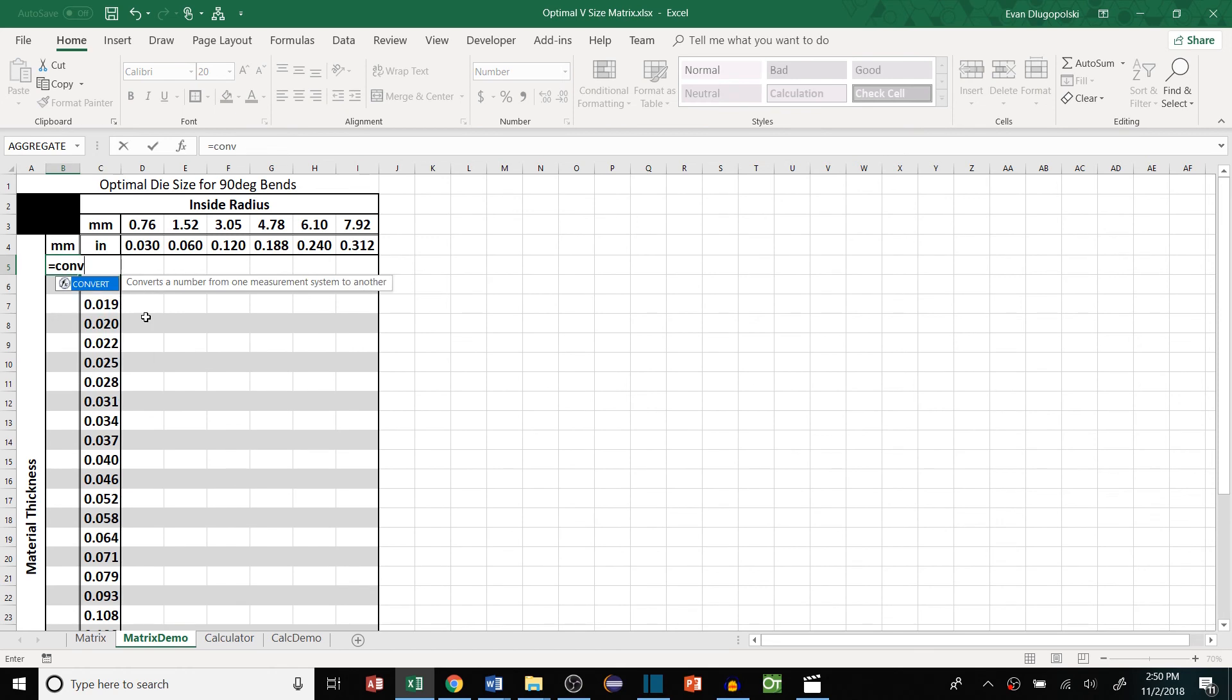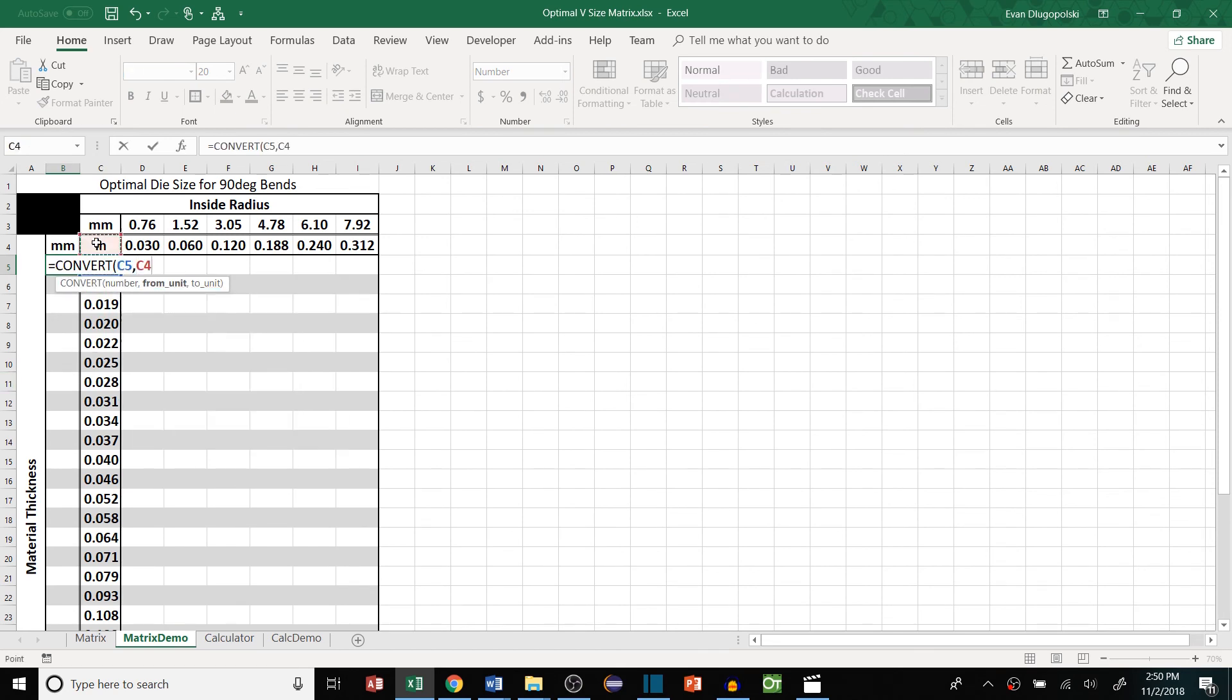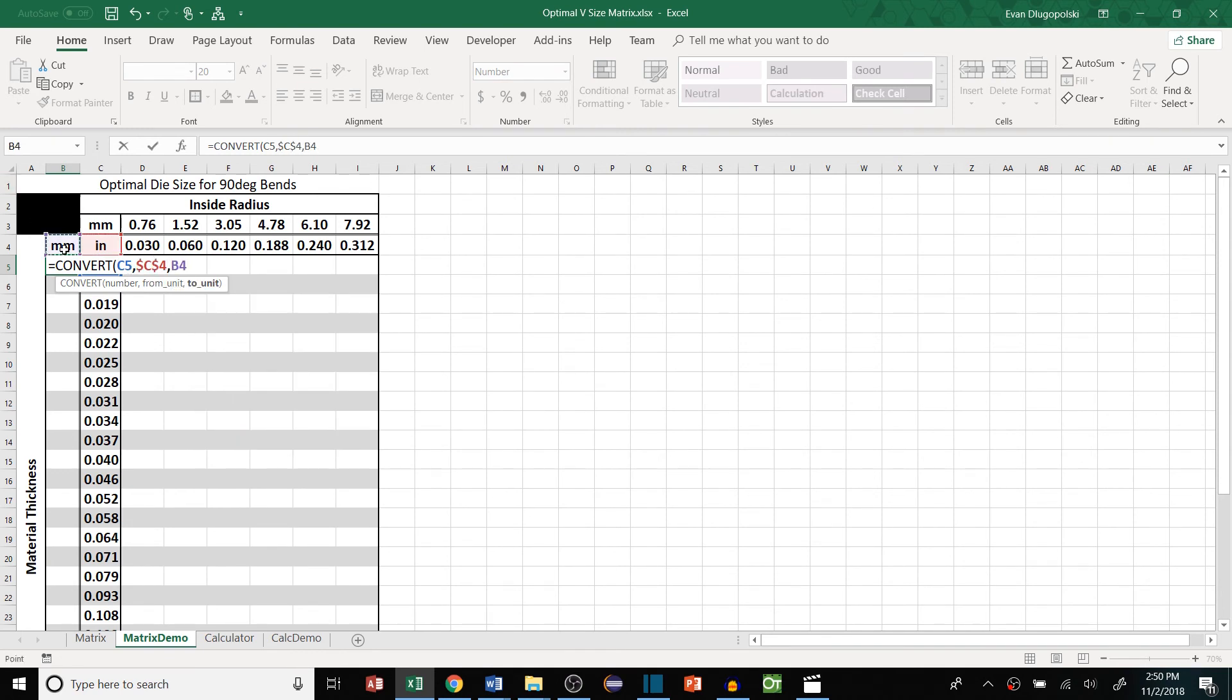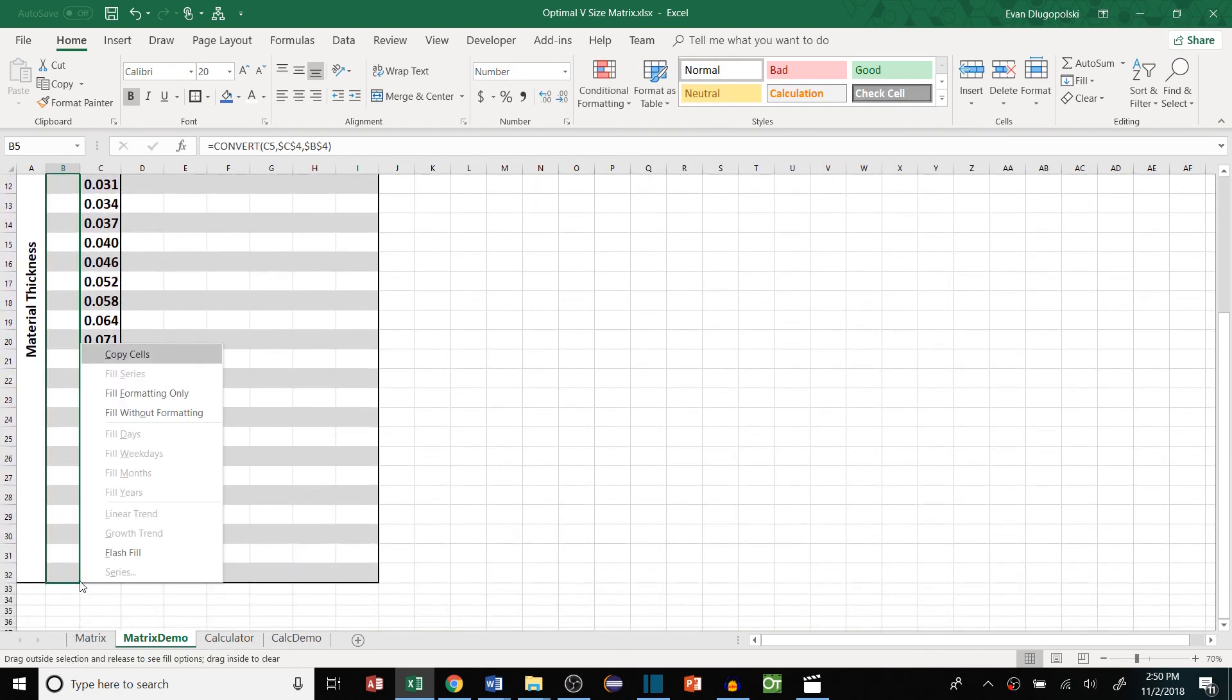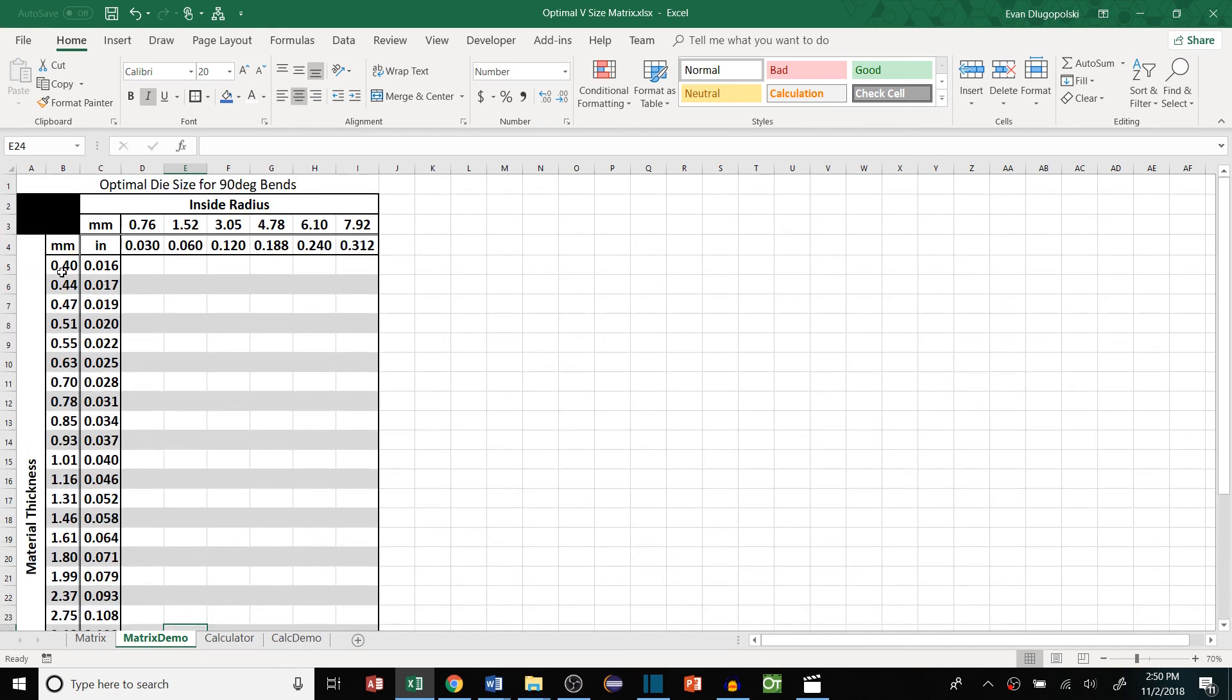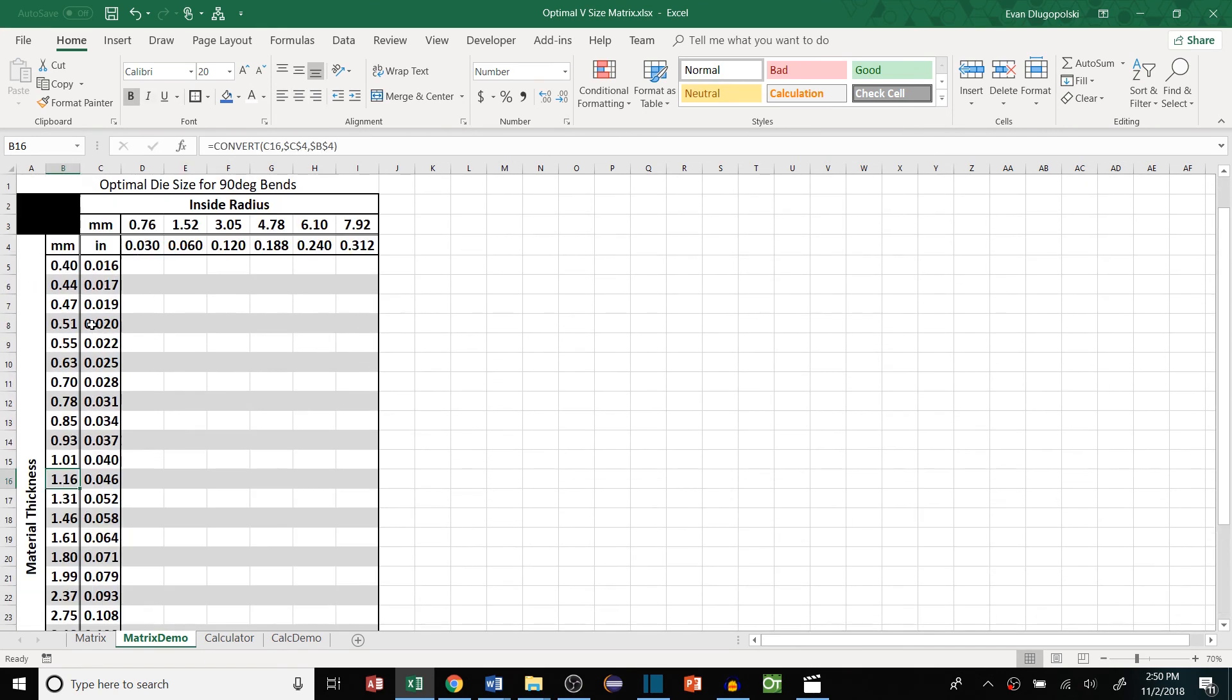So then we'll do the same thing here quick. Convert this number from inches, lock it to millimeters, lock it. And then we'll fill that down without formatting so we don't lose the nice banded columns. There we go. And then this is the millimeter value of our sheet metal thickness.